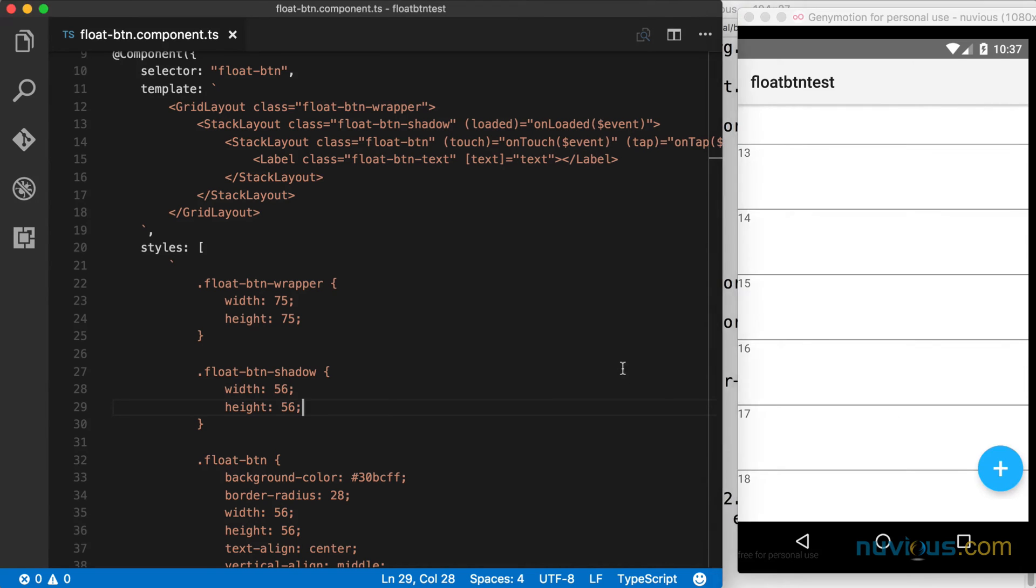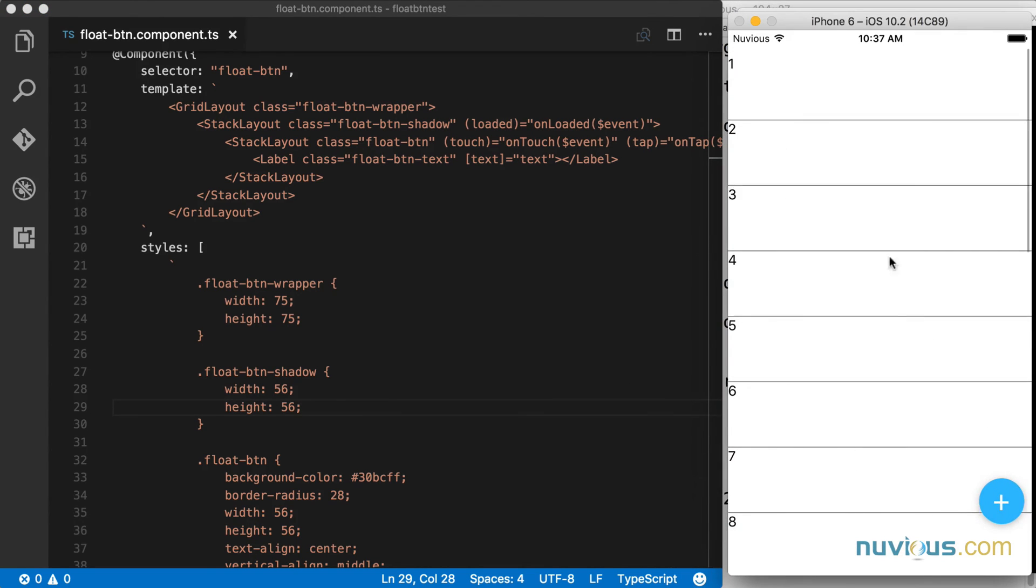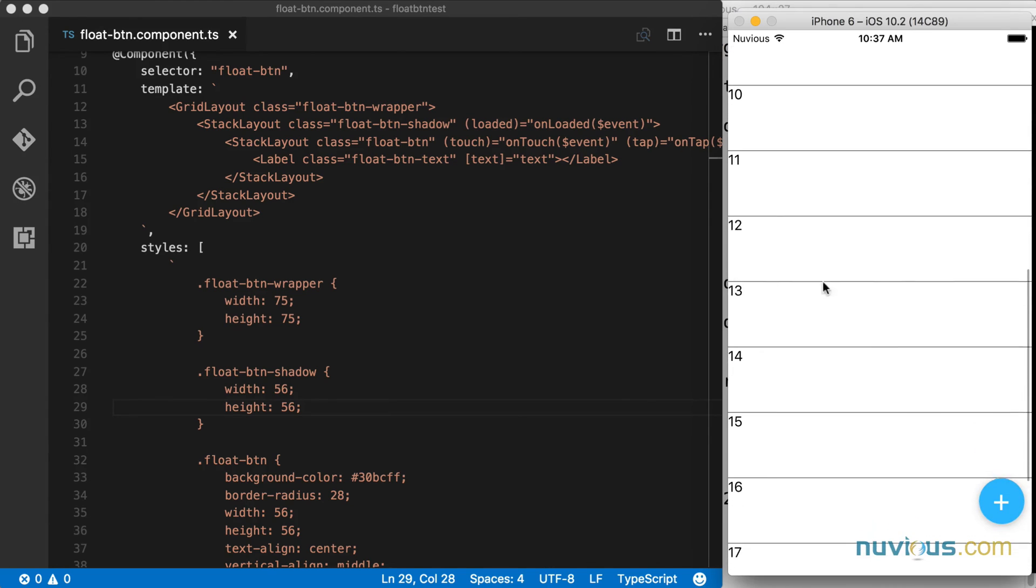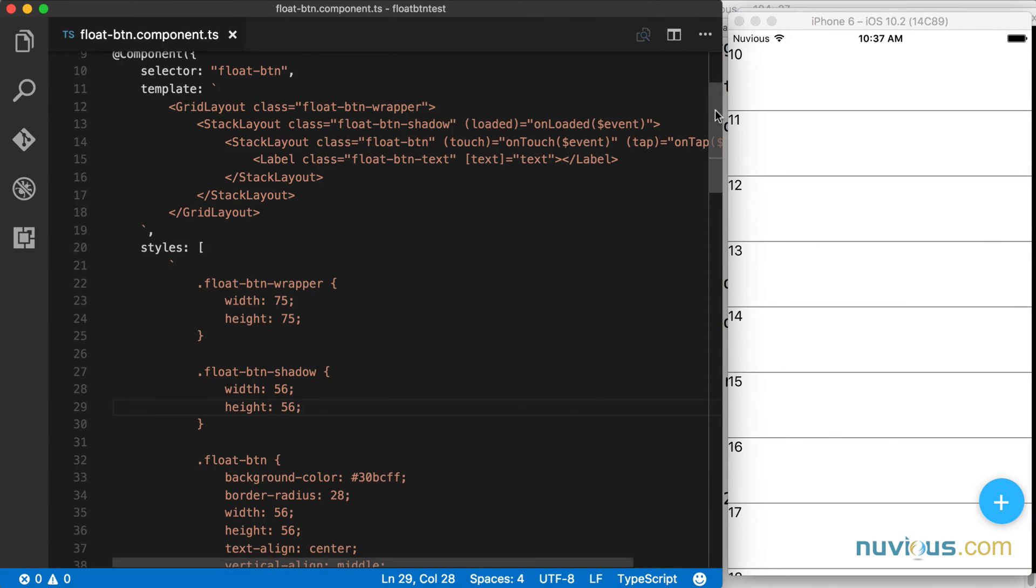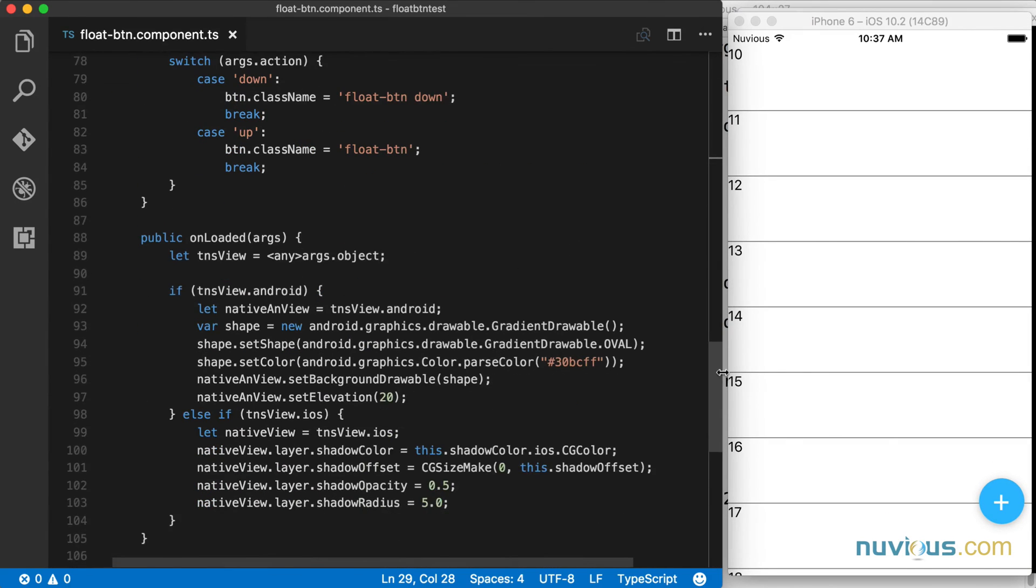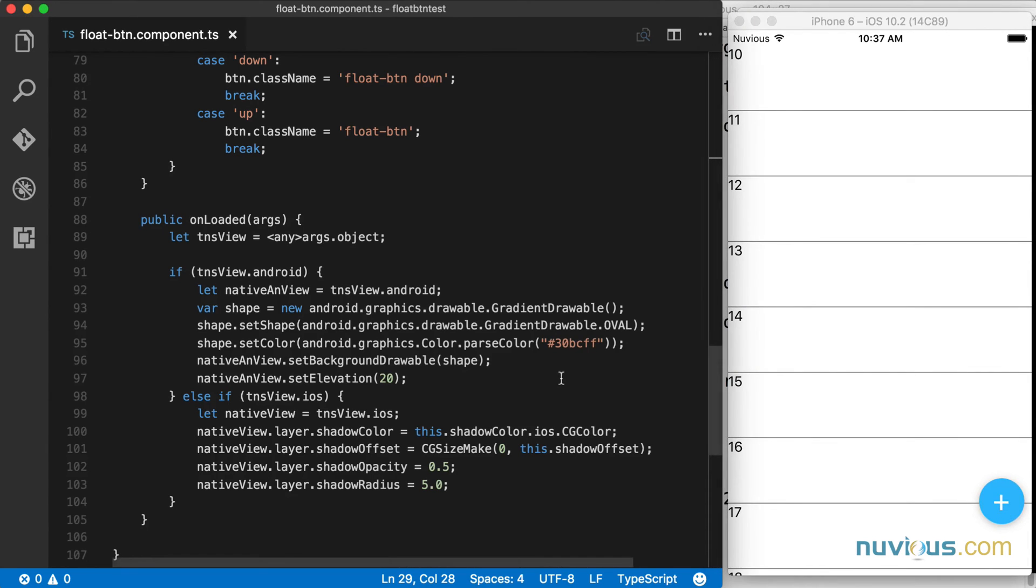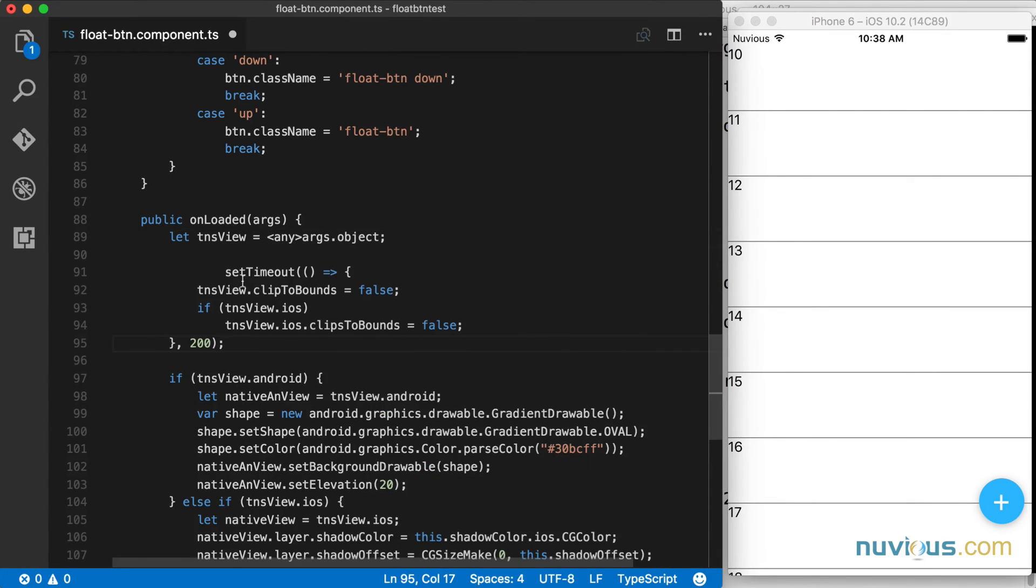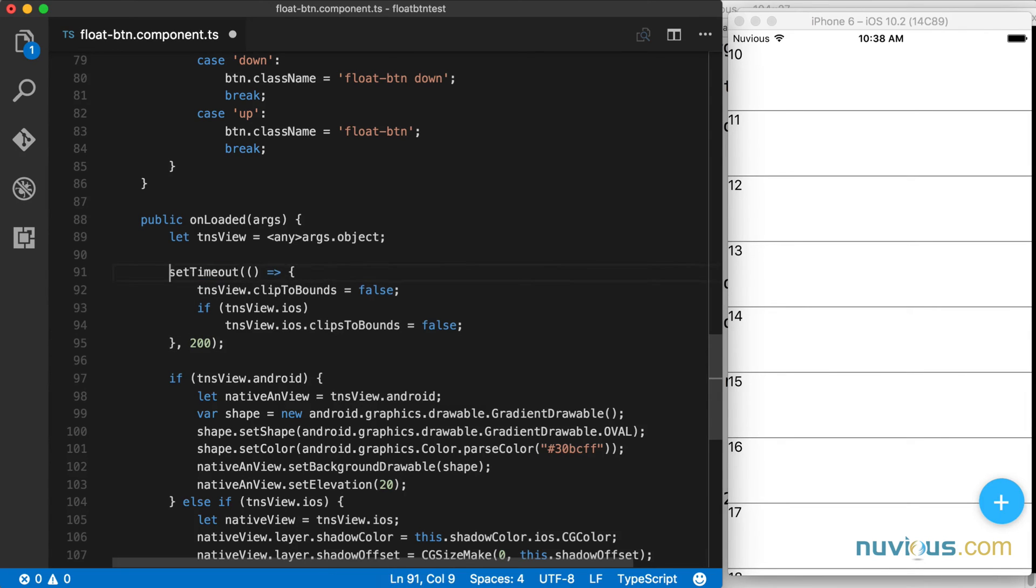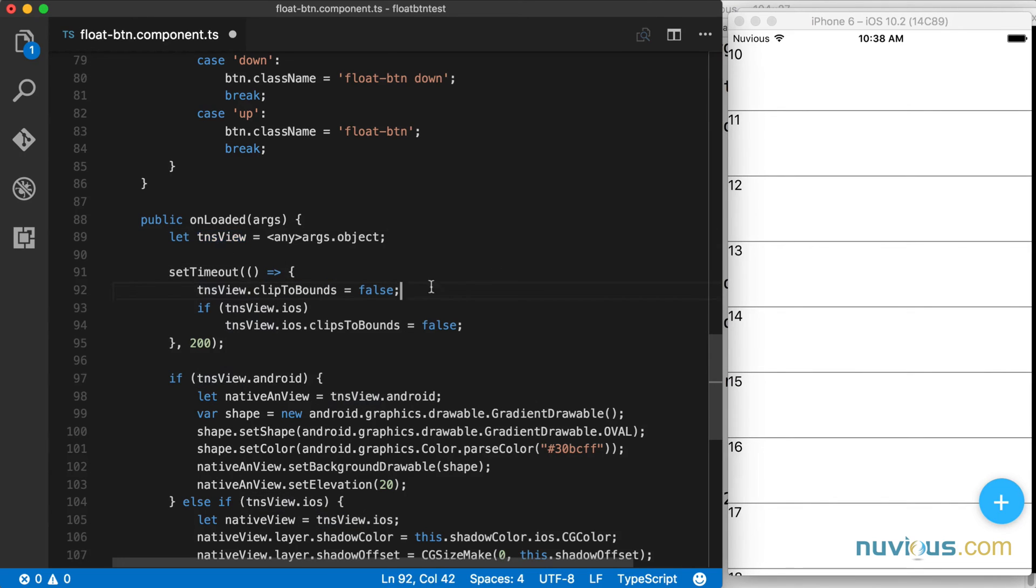Now there's one more thing I wanted to mention. Sometimes we run into a small problem with a loaded event in NativeScript when we want to access certain native properties. There's a clip to bounds property on layouts that is somehow inaccessible when you change it in the loaded event. I've added this bit of code just to get around that specific problem. What I do is call a global set timeout function in the loaded event, I set the clip to bounds property on this view to false, and I also look at the native view and set the clips to bounds property to false there as well. And I do this with a slight delay of 200 milliseconds.